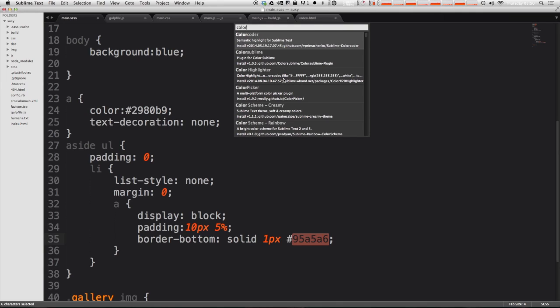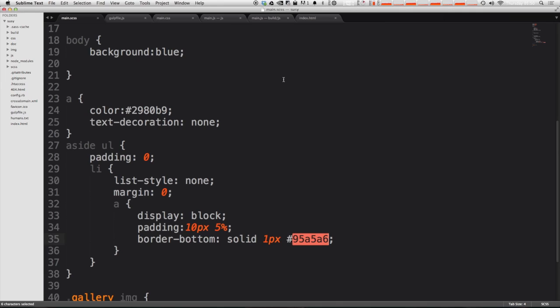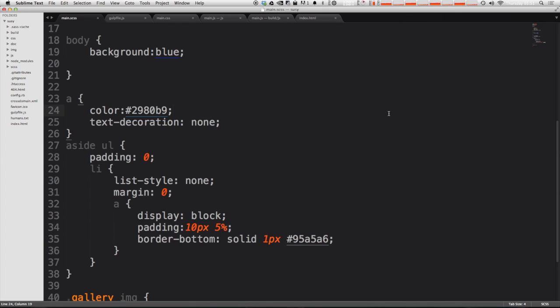And it might not seem like this is going to be super useful at first but color highlighter what it does is it underlines all of your hex values with the actual color that the value is and better than that when you click on it it highlights your hex value in that color.